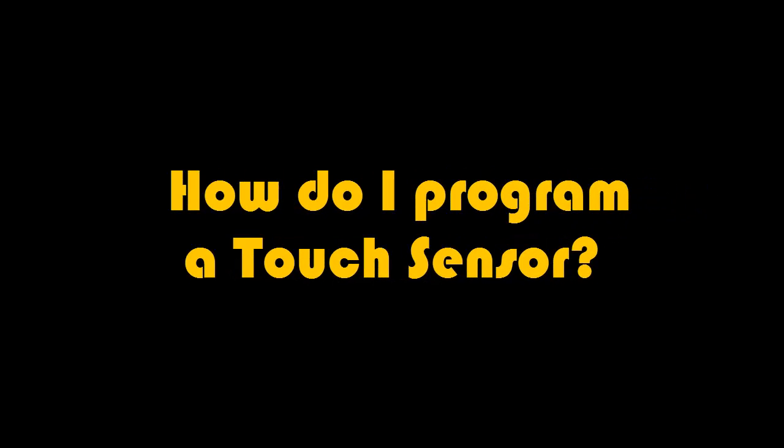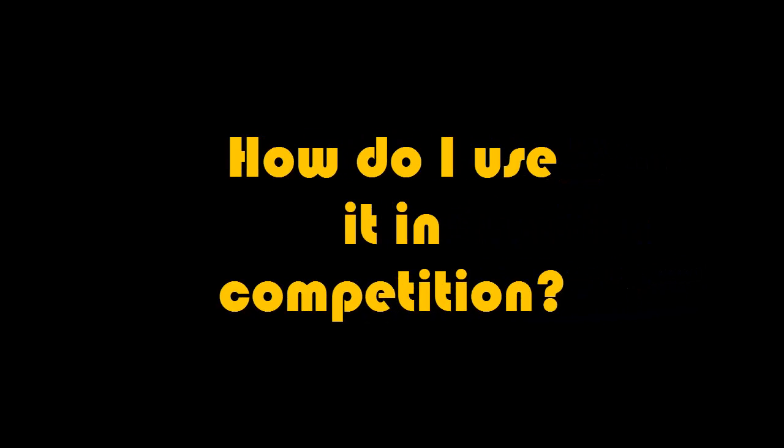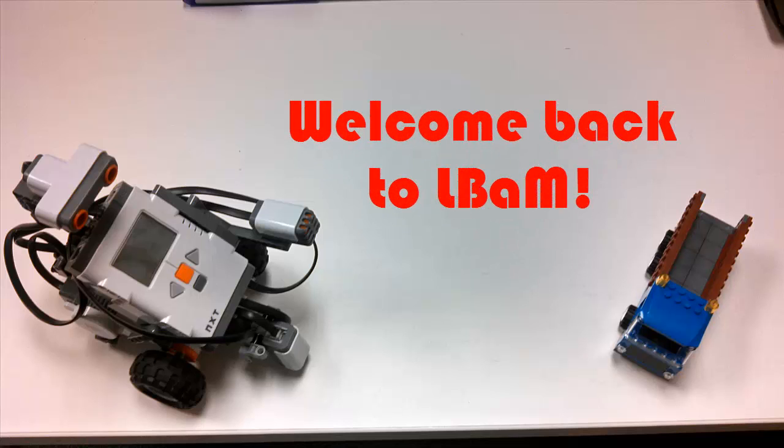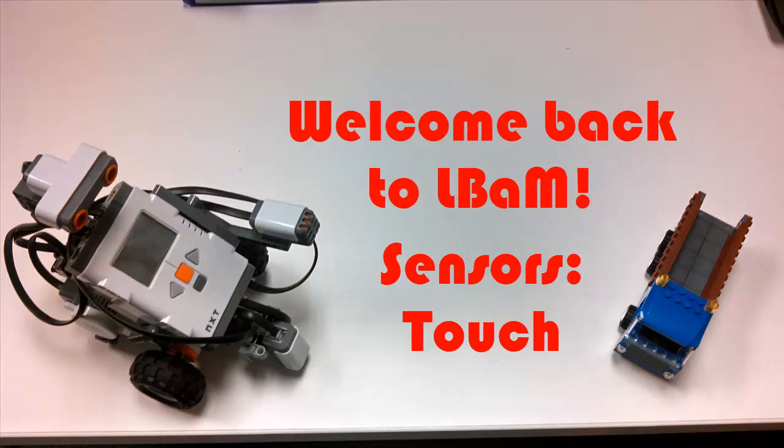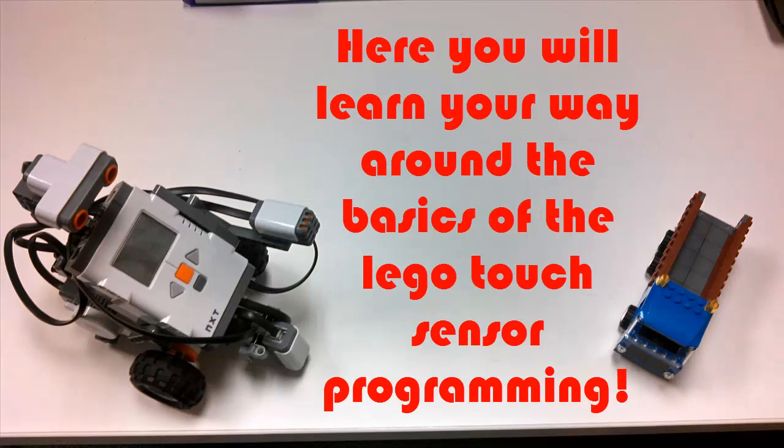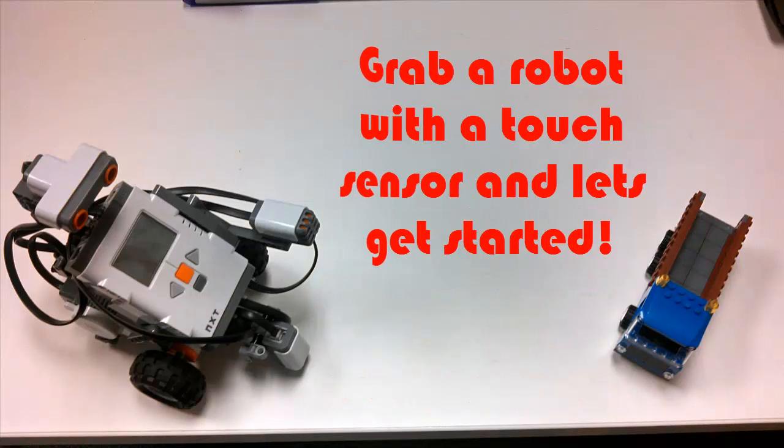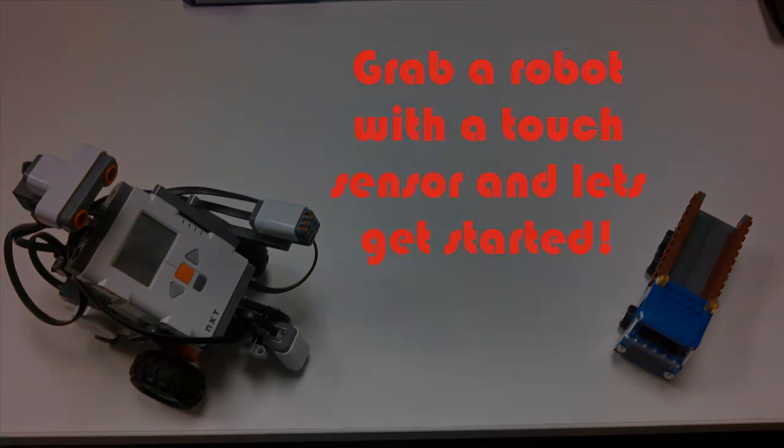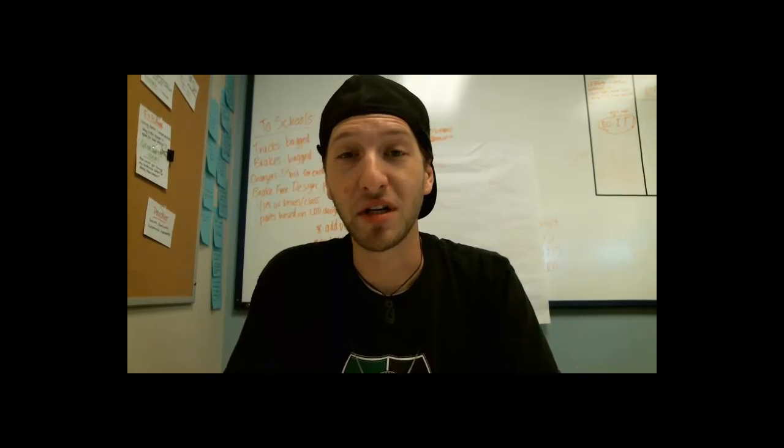Cameron Schreiner here from Georgia Tech and welcome back to LaBam. In today's episode we're going over touch sensor programming. I'm going to give you some basic code to show you how this thing works and then also show you a simple use in competition. So grab a robot with a touch sensor and a computer and let's get started.